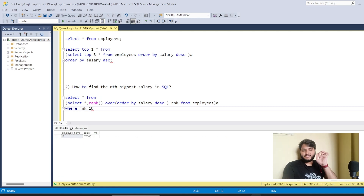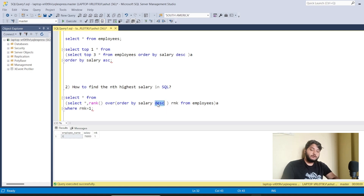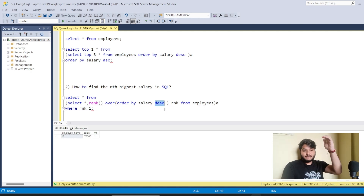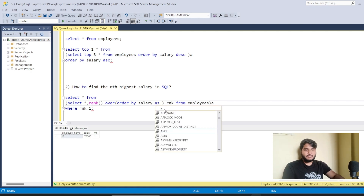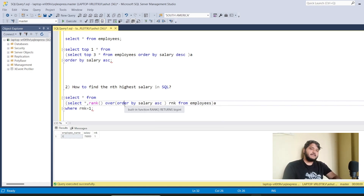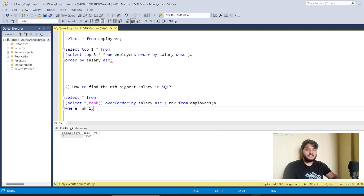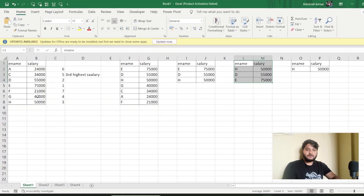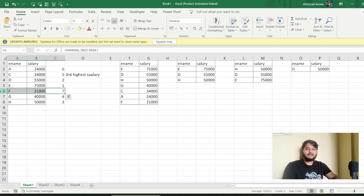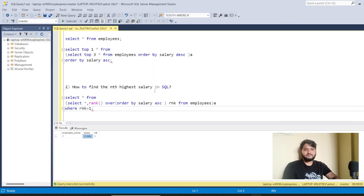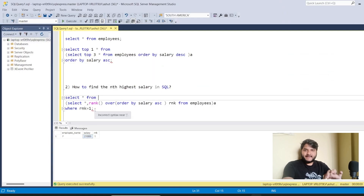Where rank equals N, you can get whichever higher salary you want. If you want the lowest salary instead, change the ORDER BY from DESC to ASC. With rank = 1 on ascending order, you get the lowest salary. Verifying against the Excel sheet, the 7th rank gives 21,000 which is the lowest salary in this employee dataset. That's how we solve the Nth highest salary in SQL.